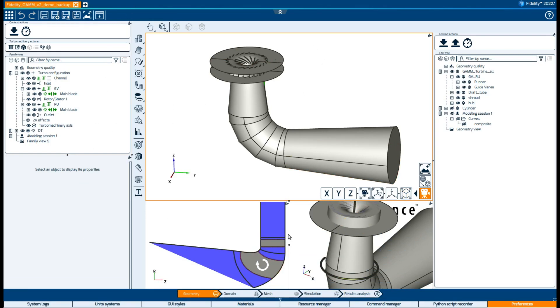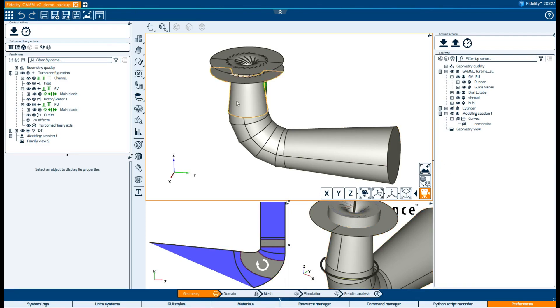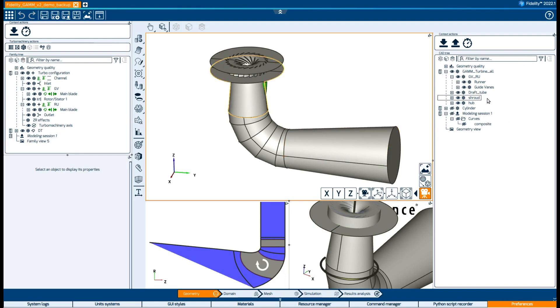Besides these different menus, Fidelity works with different containers. The Turbo template is pre-configured with a Turbo Machinery tree on the left, a CAD tree on the right, and three different views.